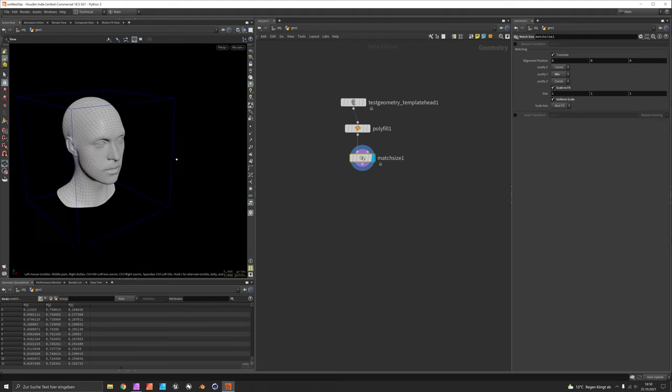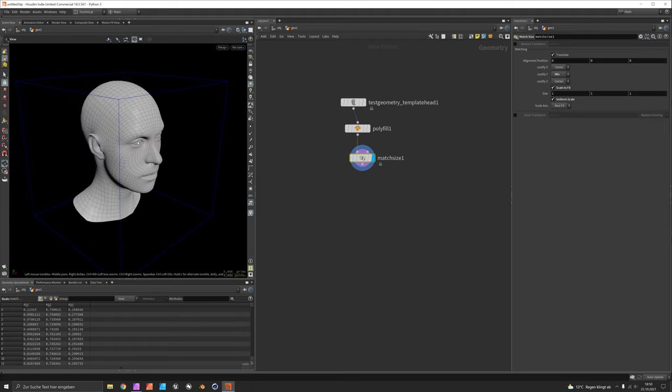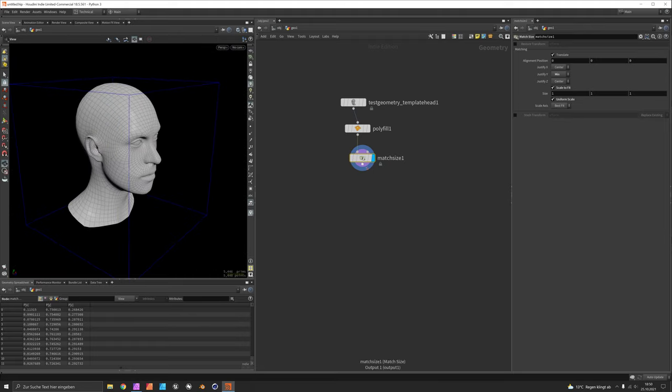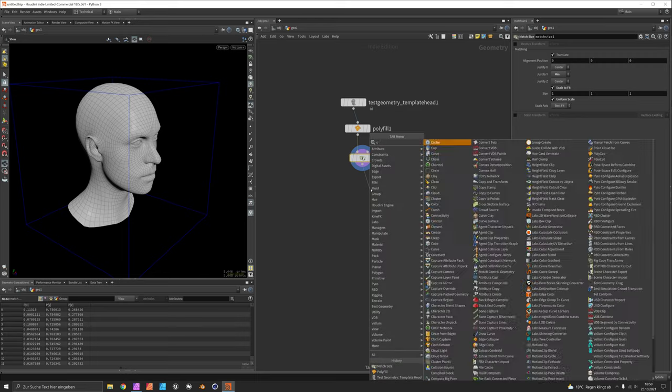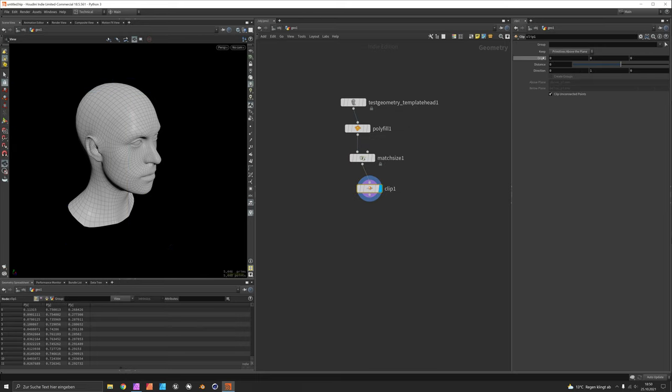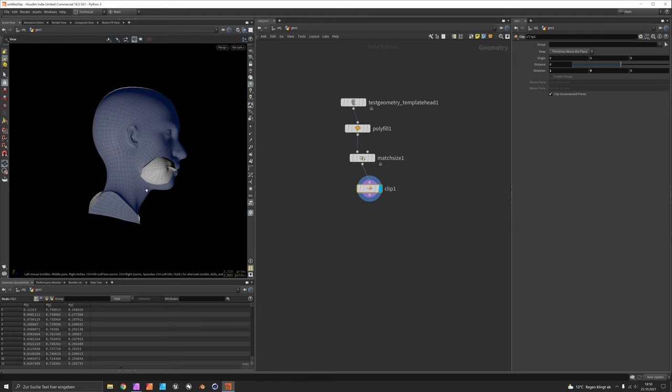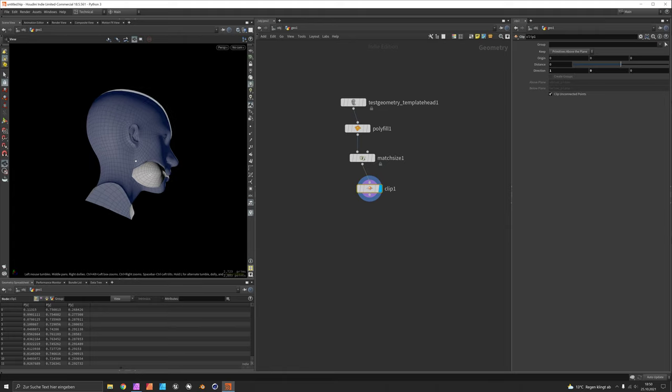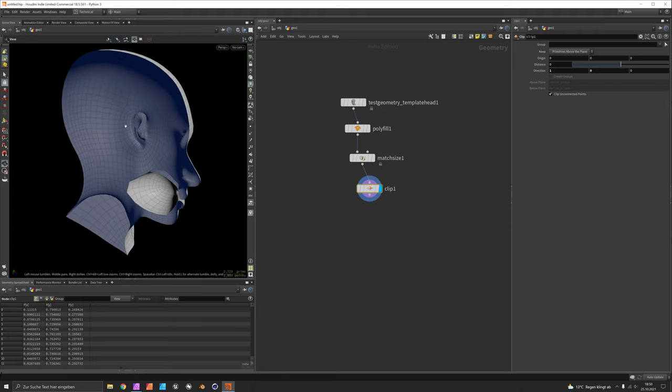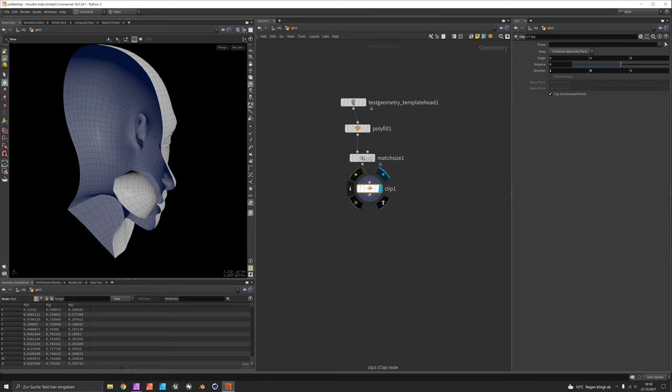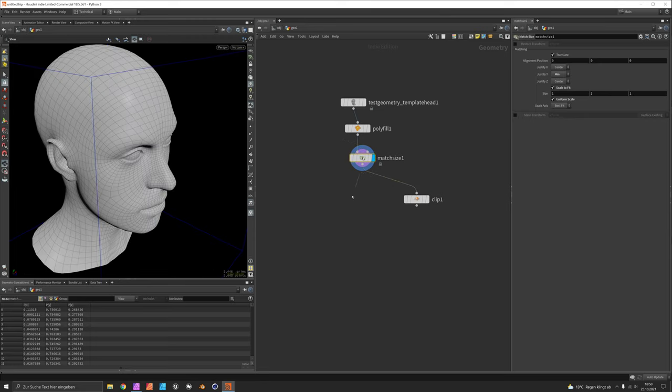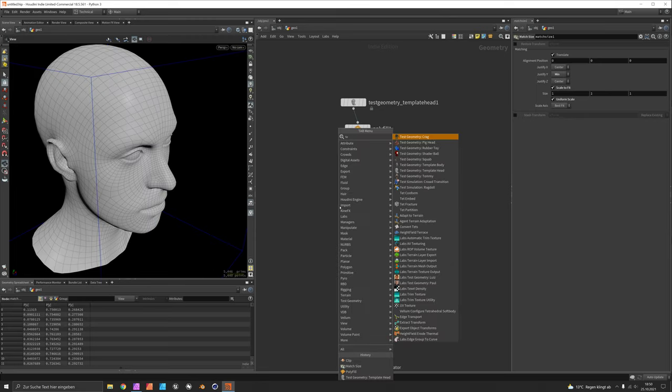Next we want to fill this hollow model because if you clip it you will see that there's nothing our paths could grow on. There is no internal mesh, there are no points, there's no volume, there's nothing our paths could walk along so we need to fill this with TetEmbed.